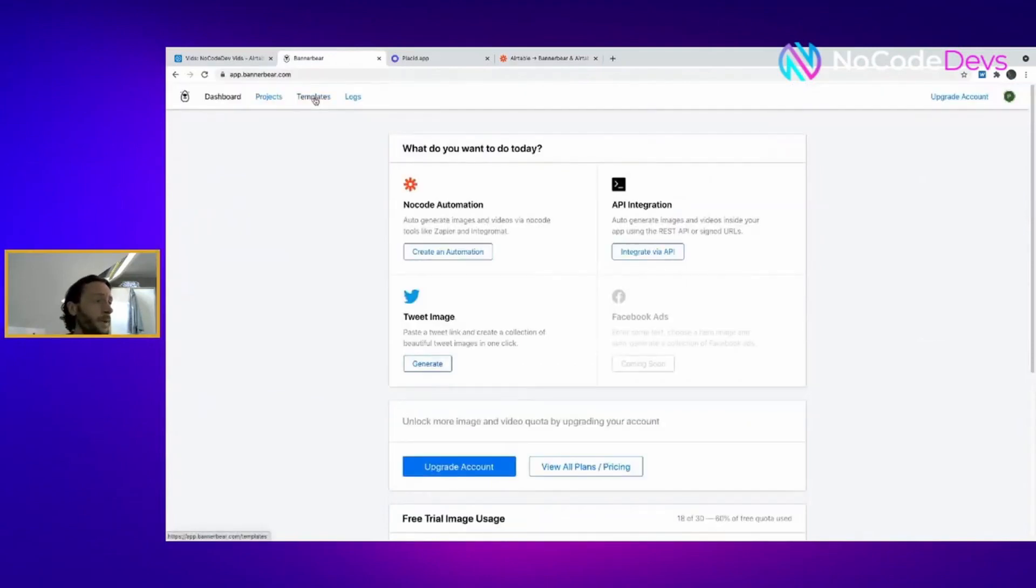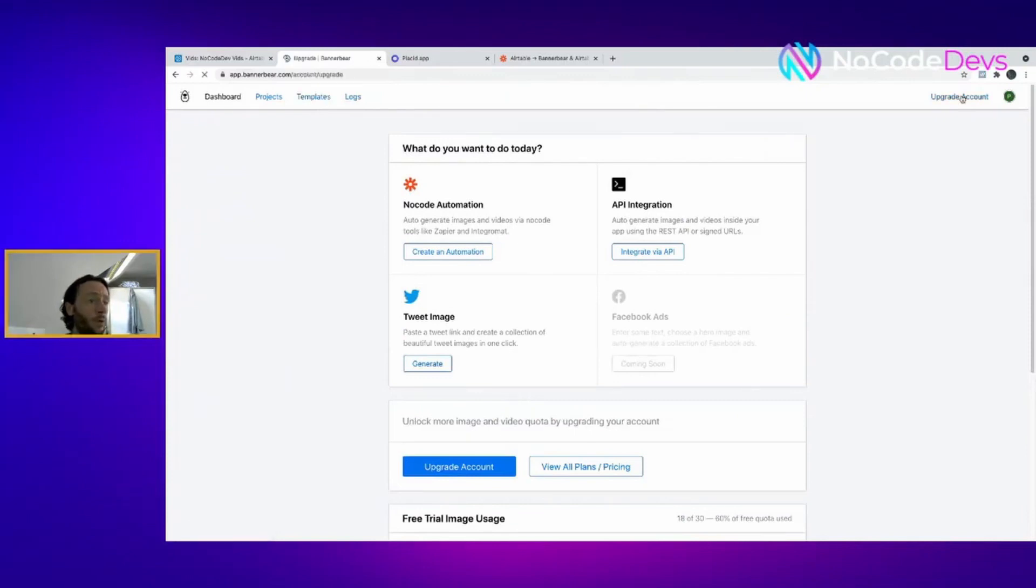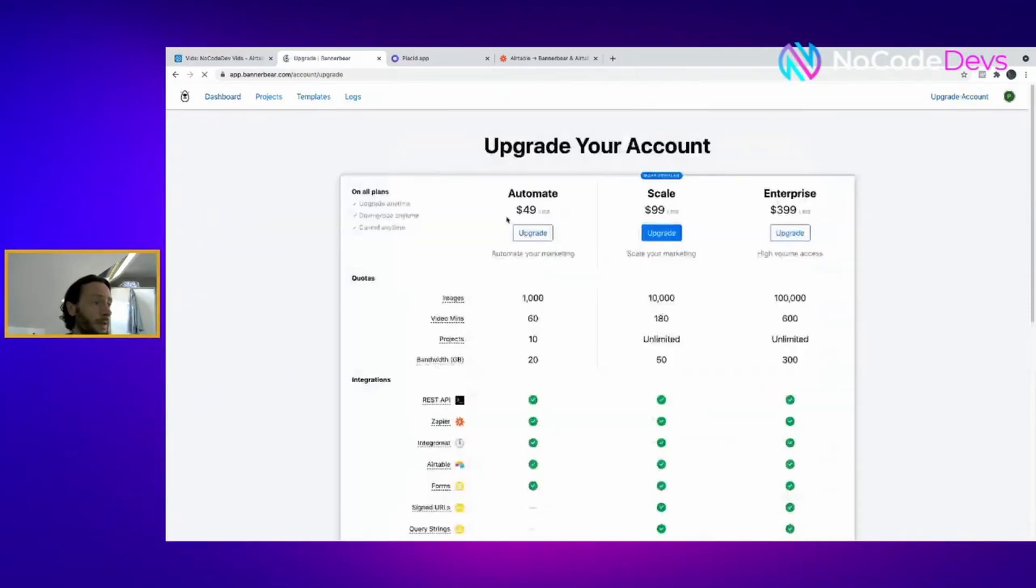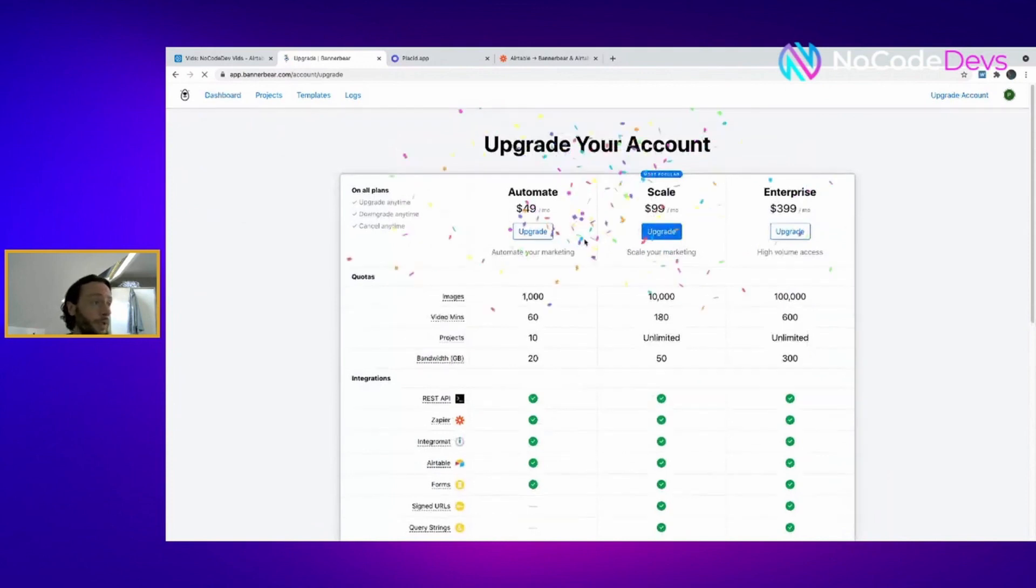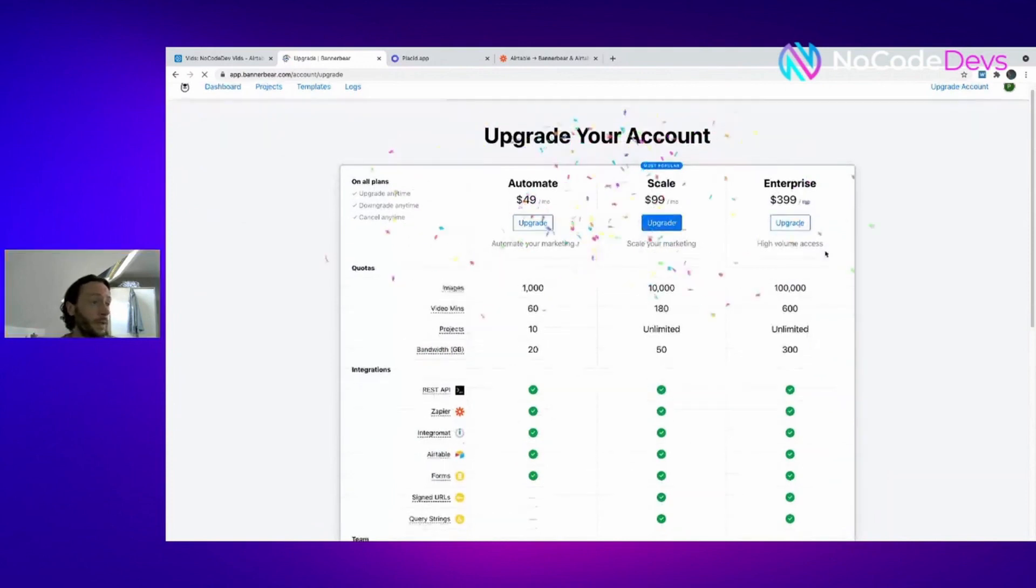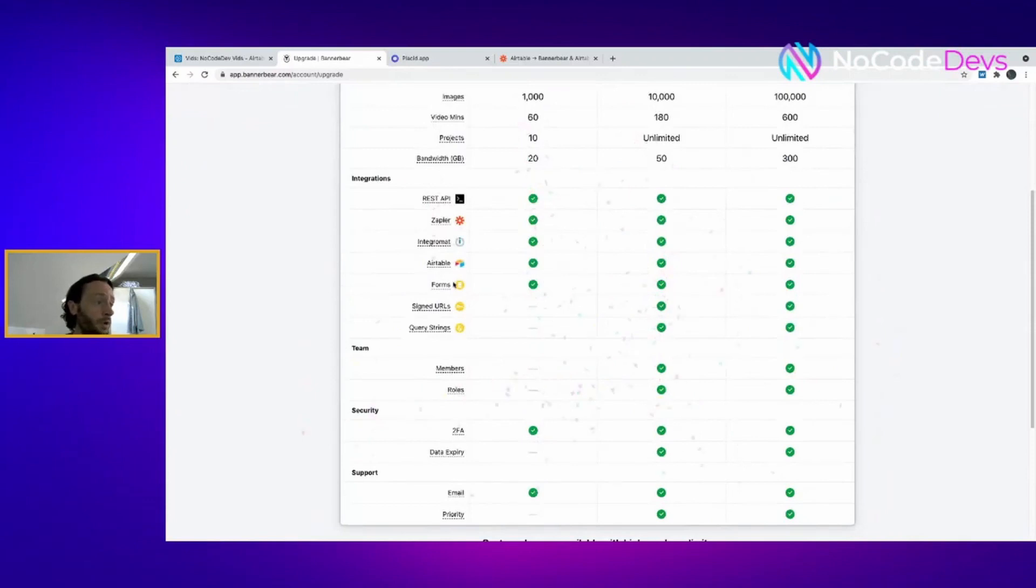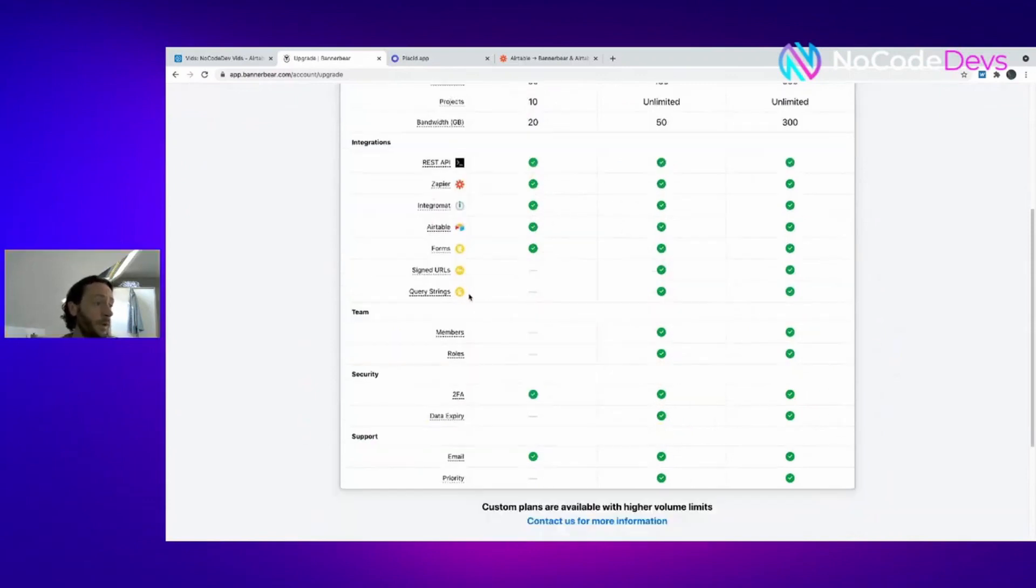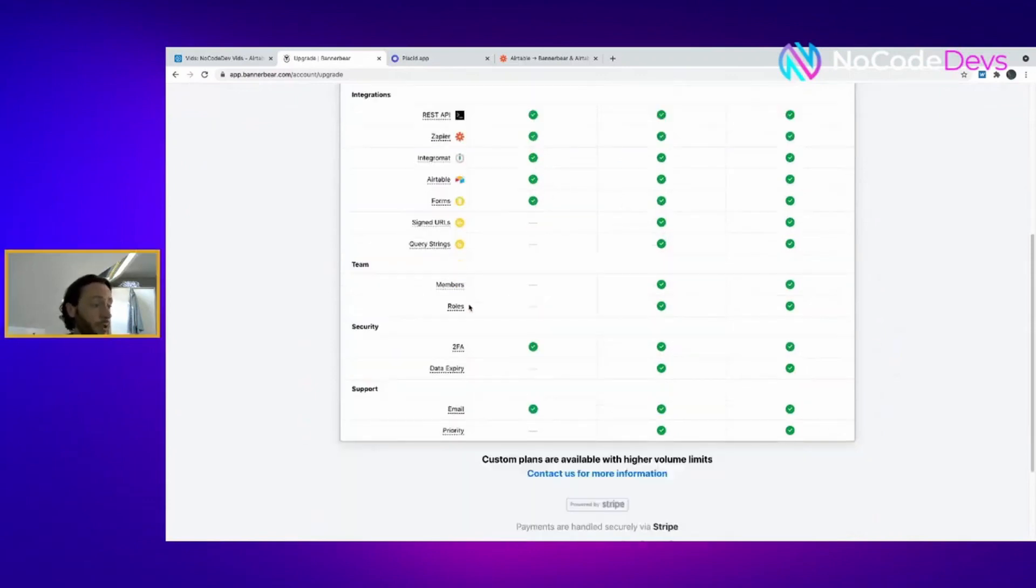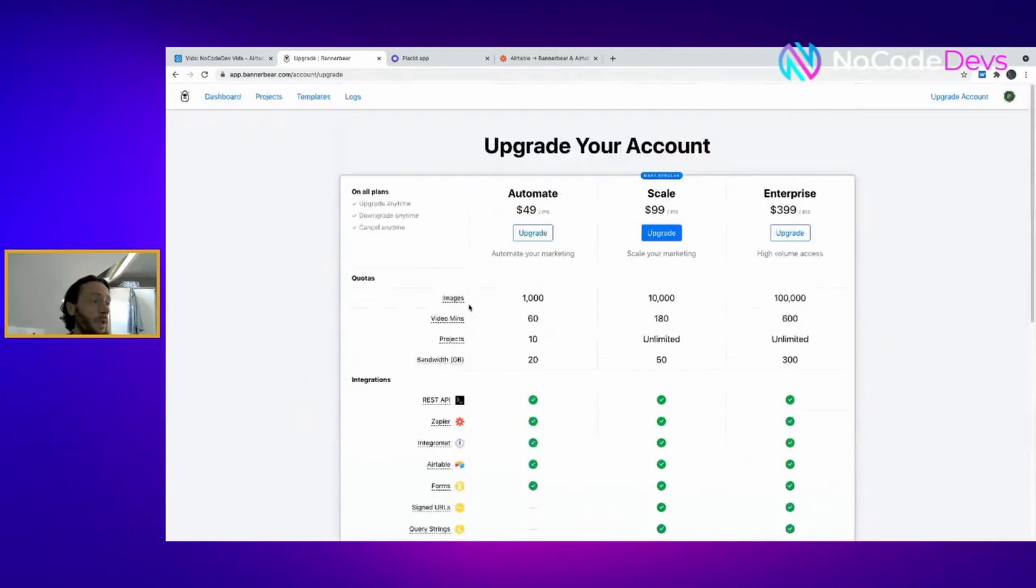The problem is it can get really expensive. If you want to upgrade it's $49 a month which for me is quite expensive. But the integrations are really cool, you can do a lot with them. So potentially if you've got a big following and images are quite key to your product, I would recommend using it.